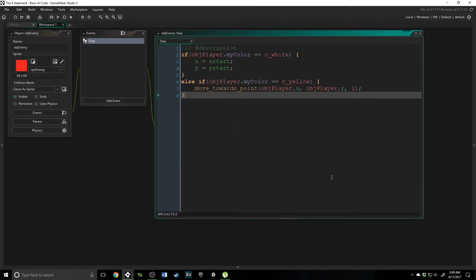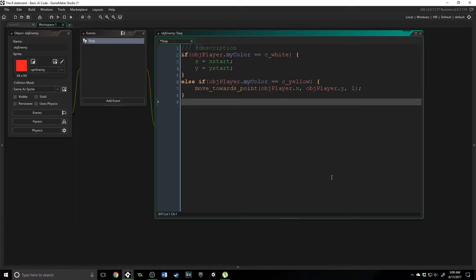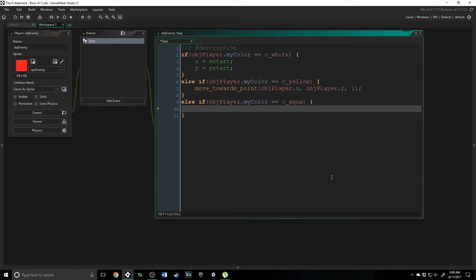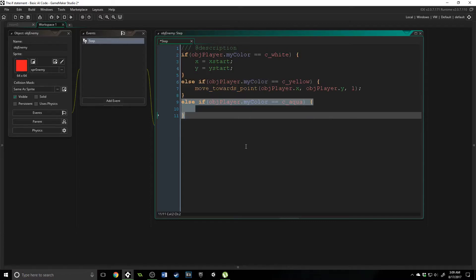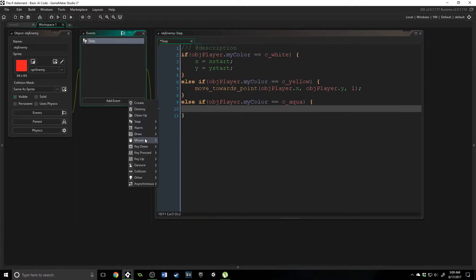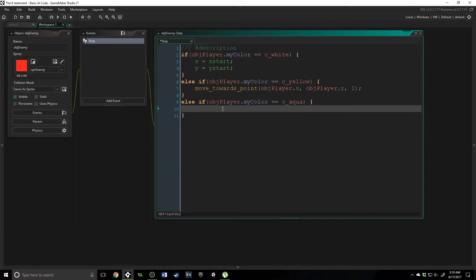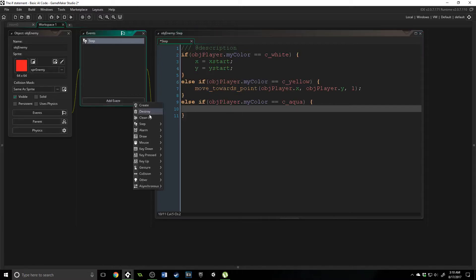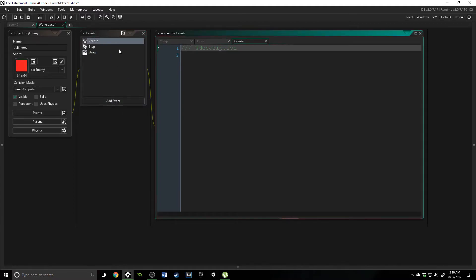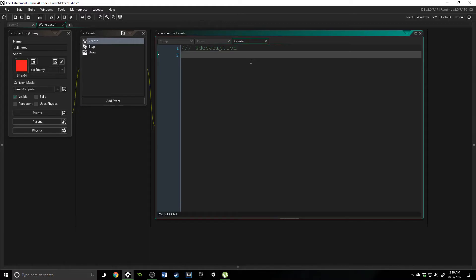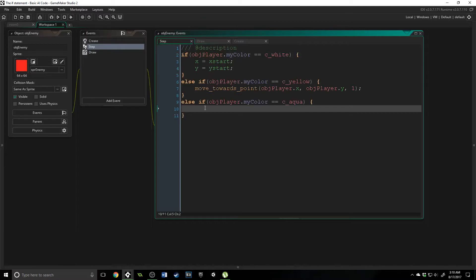Now what I want to do is make one more if statement to show you that this code works, but it can get a little difficult to handle the more if statements you have. So I'm going to add in one more if statement — we're going to check for player color equal to c_aqua. Now if it is, what we want to do is draw some text on the screen. We could put this whole if statement inside of the draw event, but I want to keep them all together so you can see the logic. So we're going to add the draw event and also a create event. Inside of the create event we're going to add a variable called time_to_talk and set it to false. Then inside the step event, we're going to set time_to_talk equal to true, because now we want to display text.